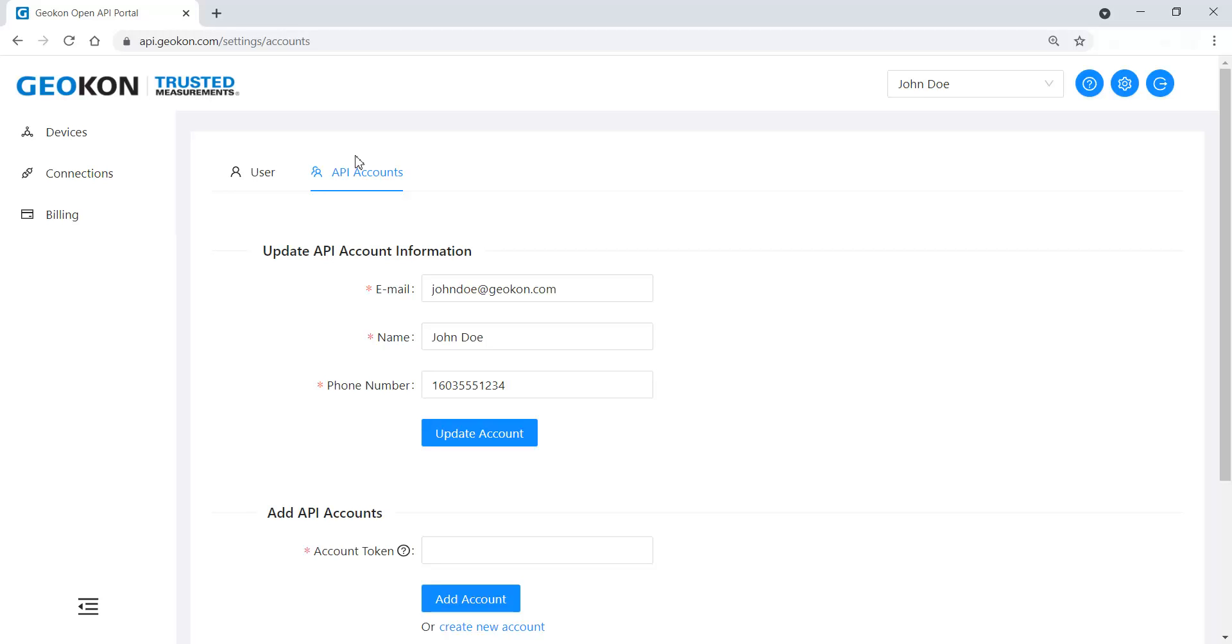Multiple users may share access to the same account using API tokens. API tokens are created and accessed in the Connections tab.